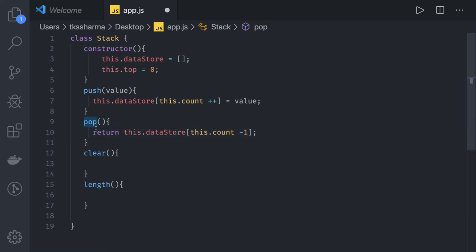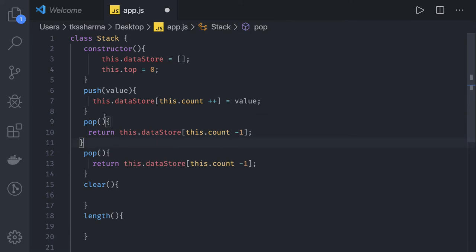This is pop and this is peak. Let's also write peak. Peak will just look into the stack - we want to have a look at the top most element. It will not do a pop.